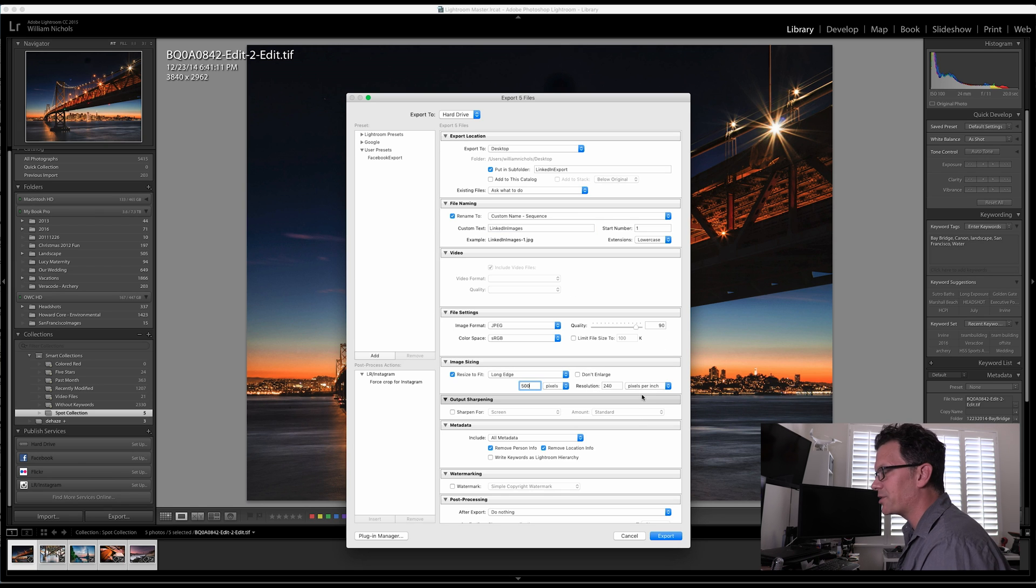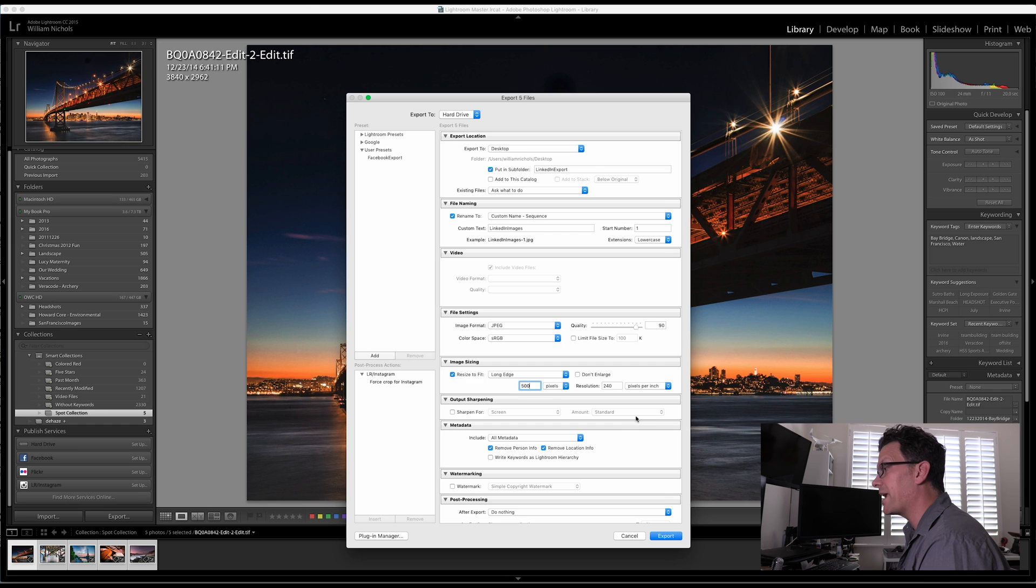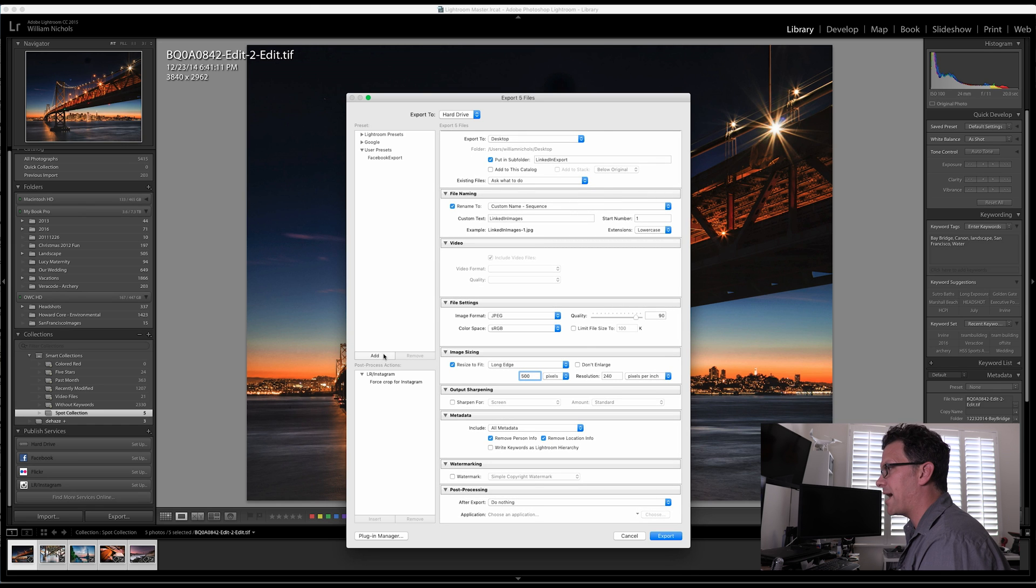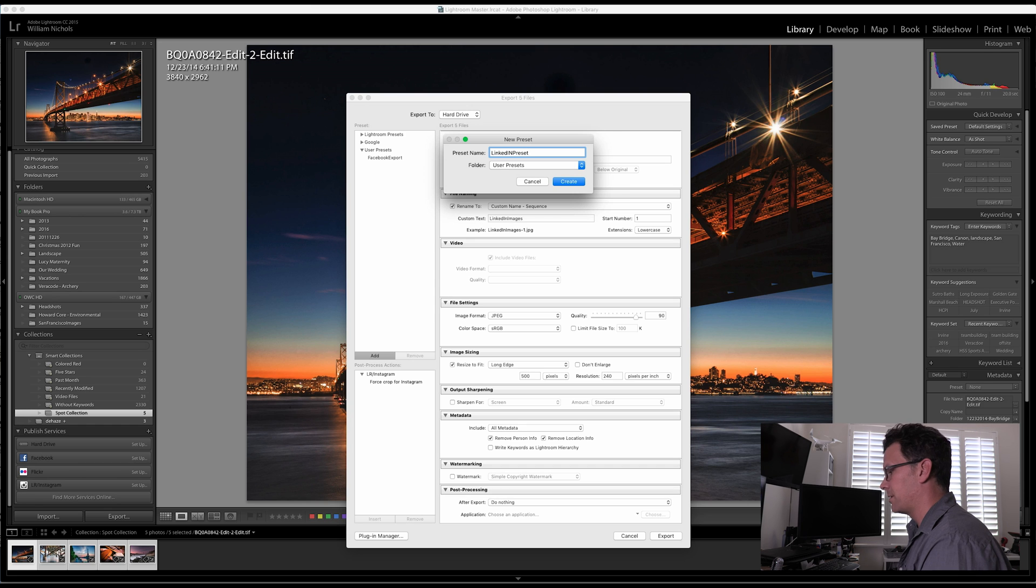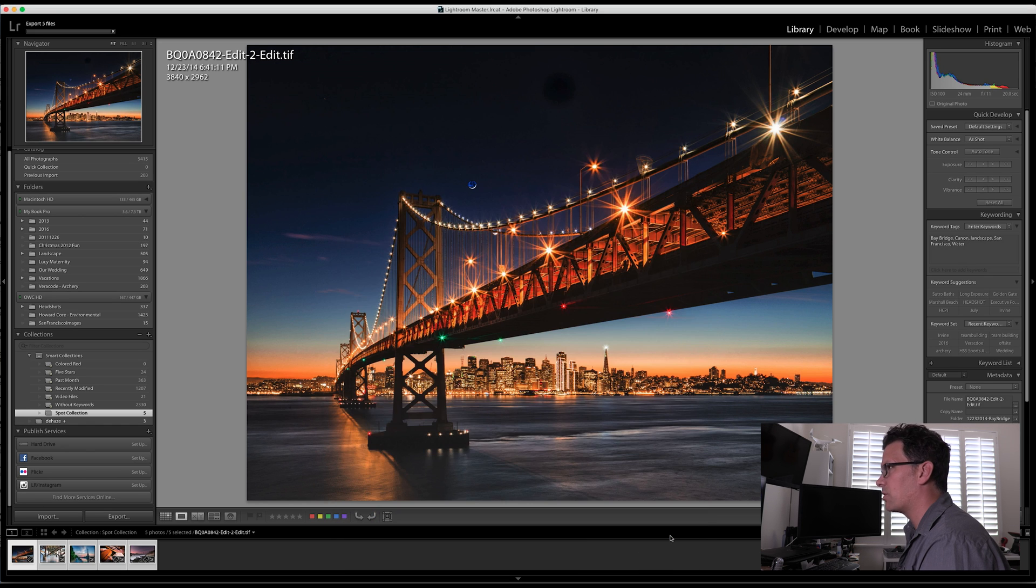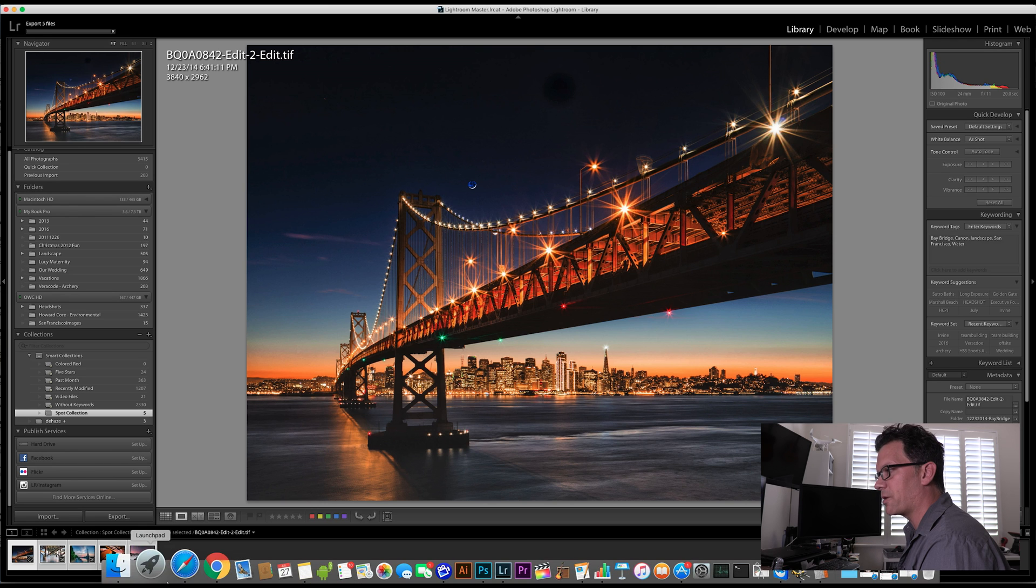I don't really change the resolution. You can if you have a need to. And then I'm going to add this again as LinkedIn preset. Hit create. Tell it to export. Now let's go in here.